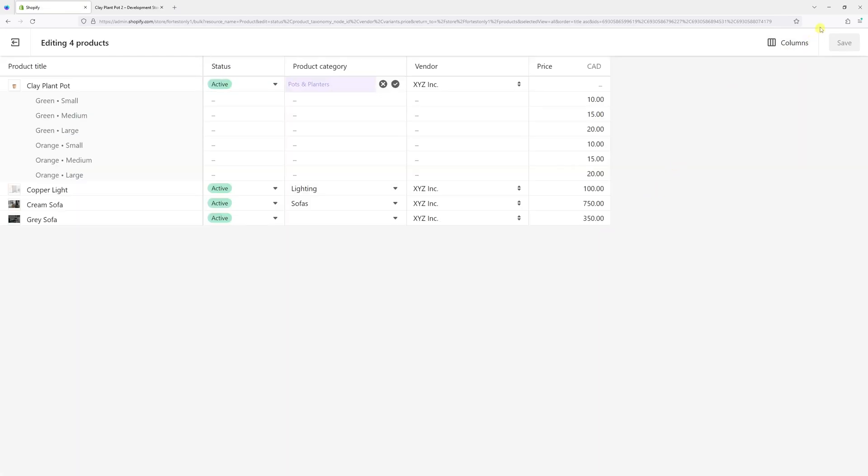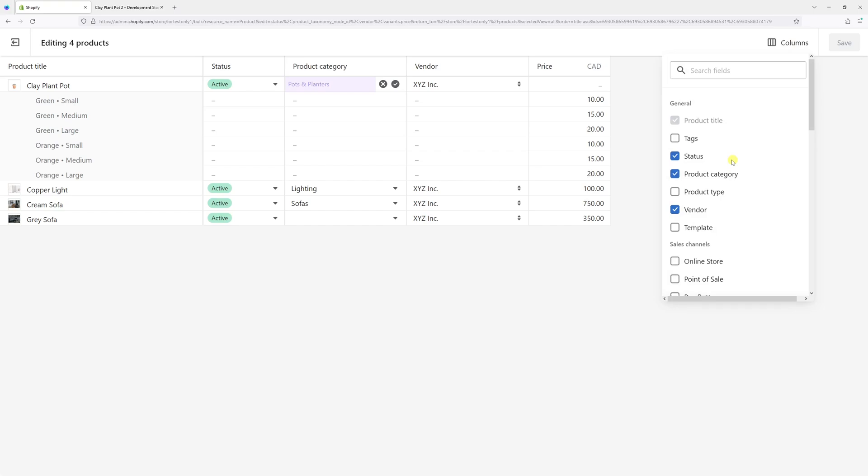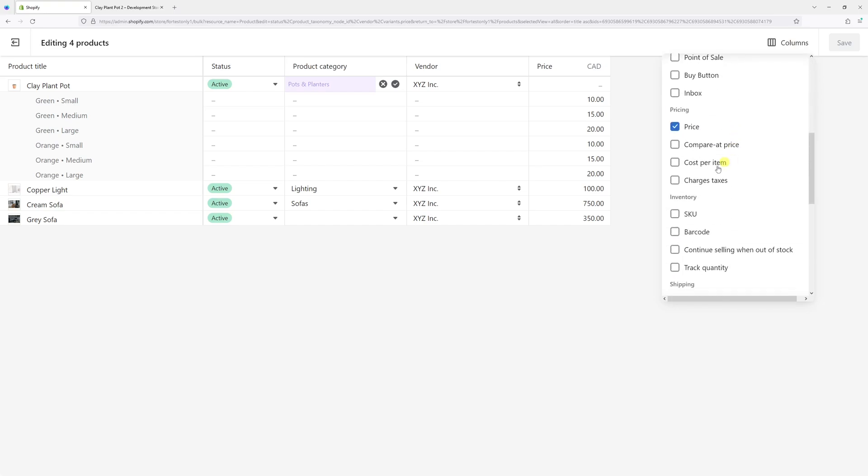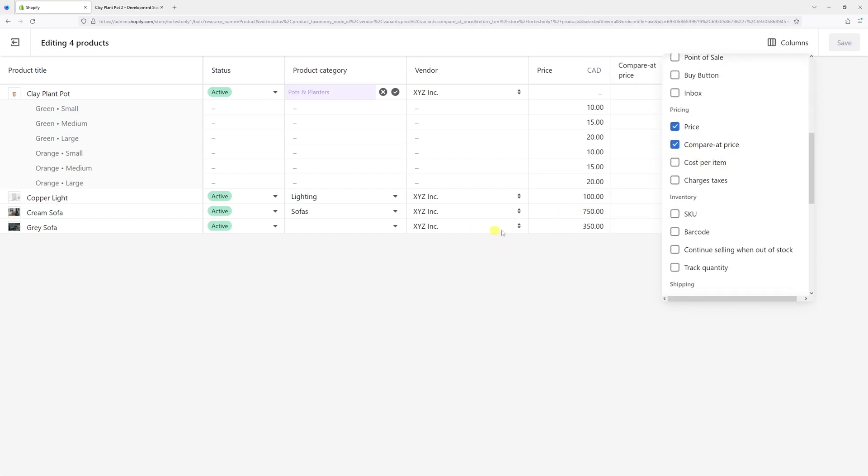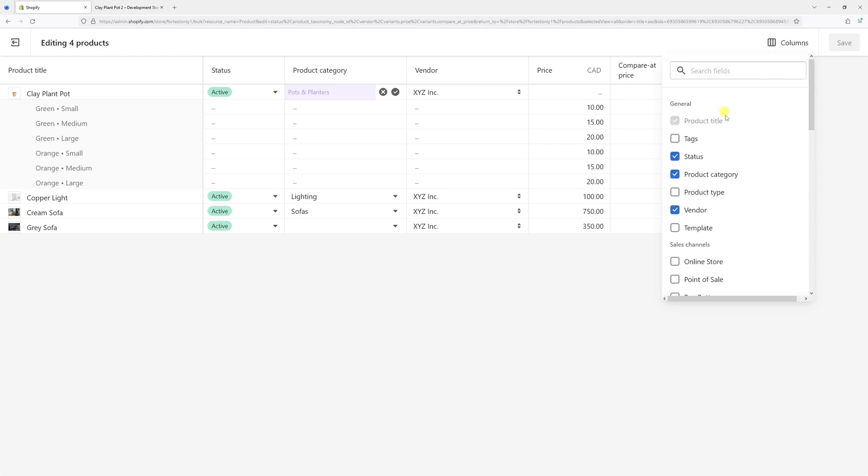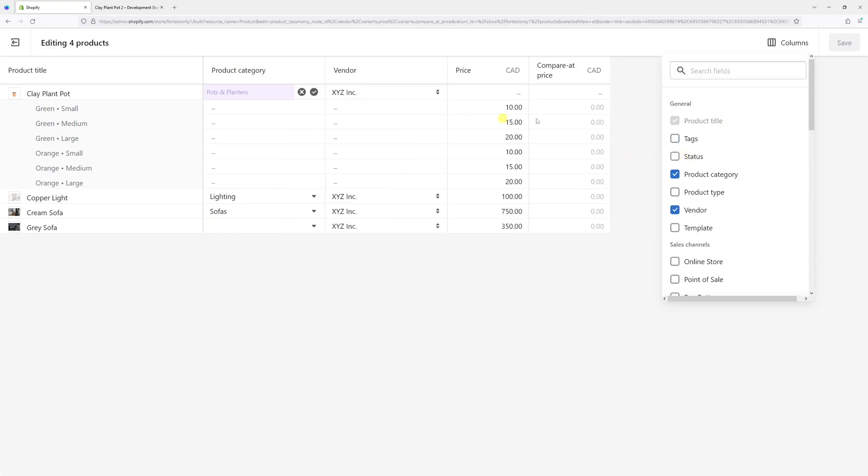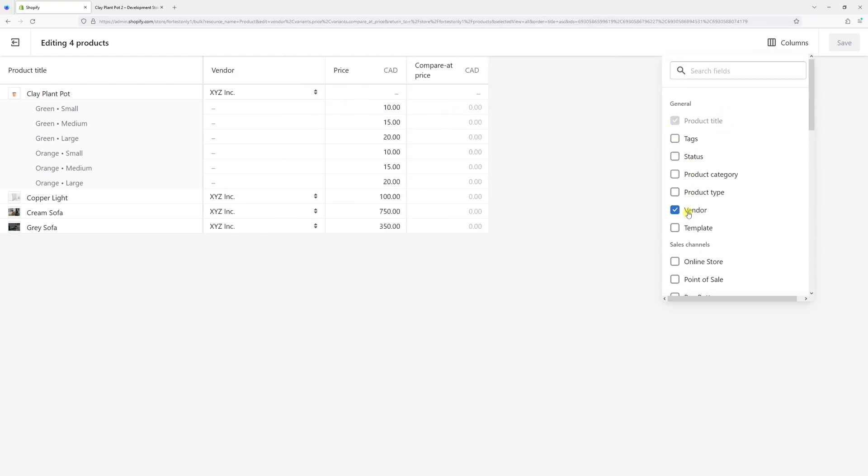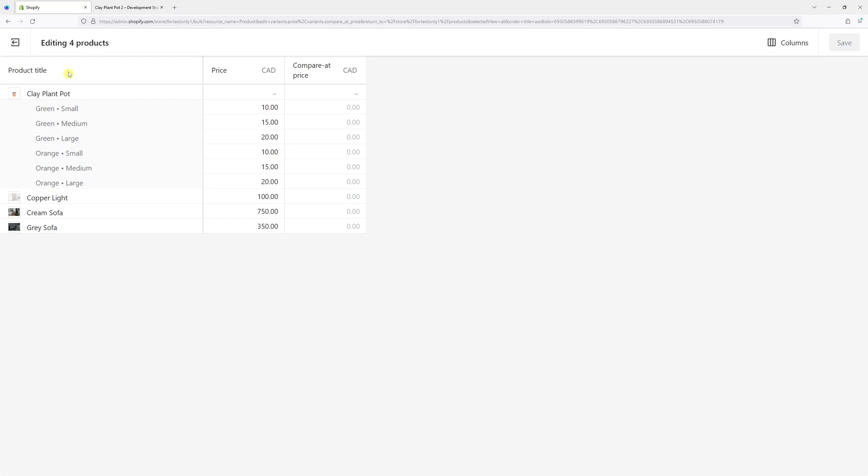Then in the top right corner in the Columns section, select Compare at Price. Also, let's hide the Status, Product Category, and Vendor. So we have the Product Title, Price, and Compare at Price columns.